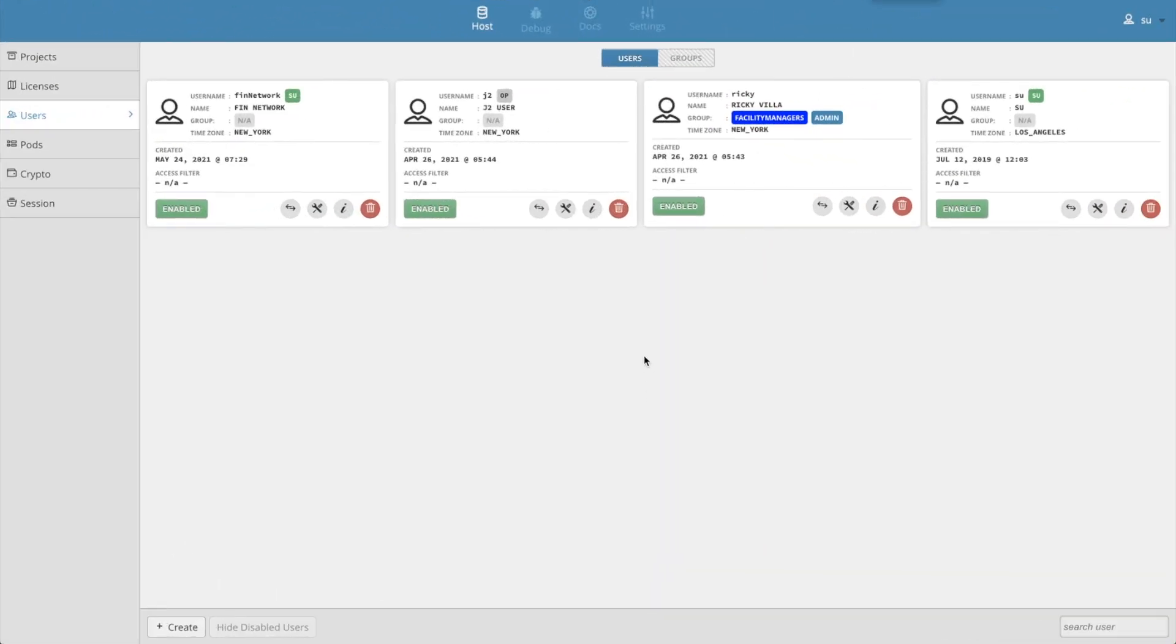If the FIN network user is deleted in a remote project for whatever reason, the sync will no longer work for that particular project. The user will have to update the haystack connector credentials to that project with a super user credential to make it work again.